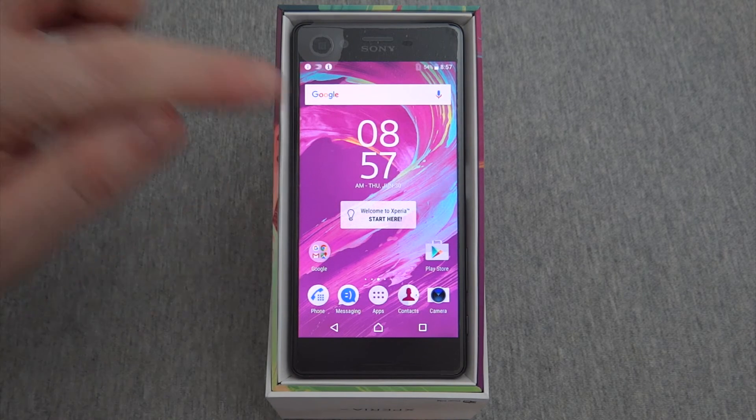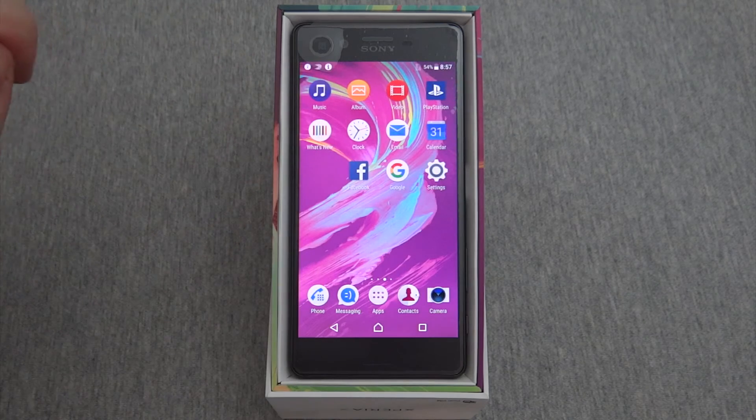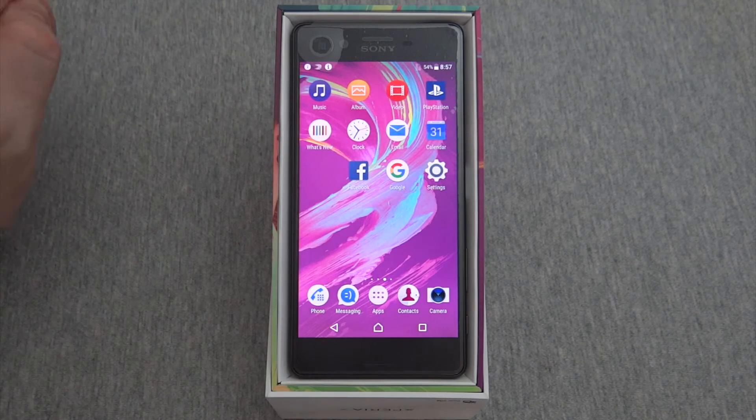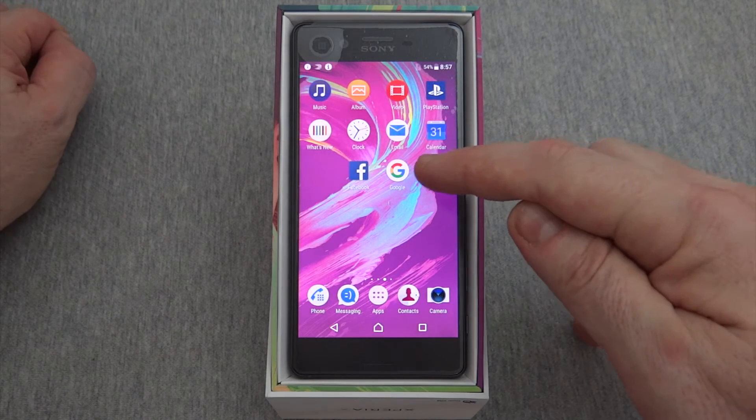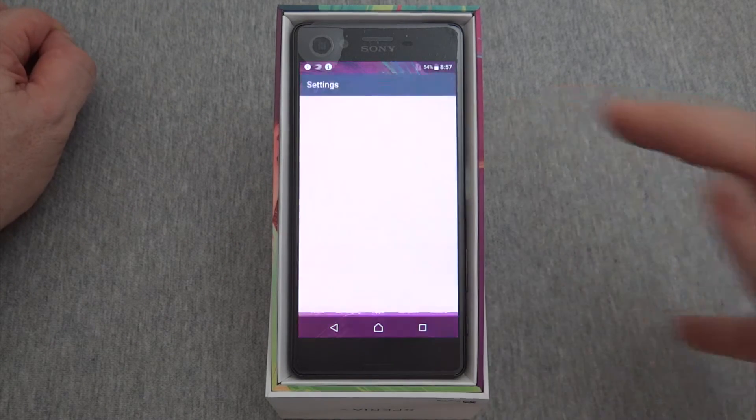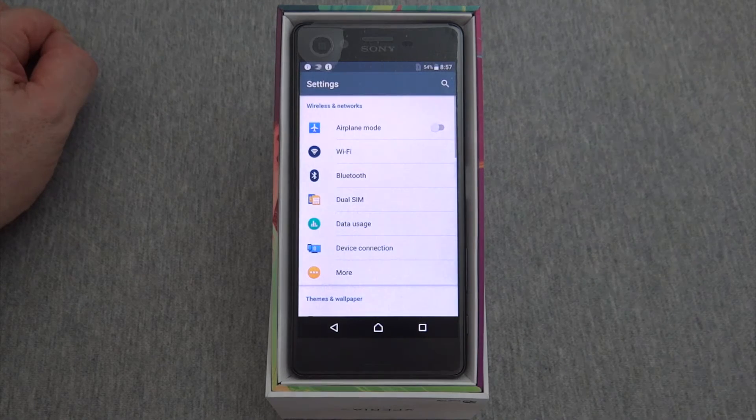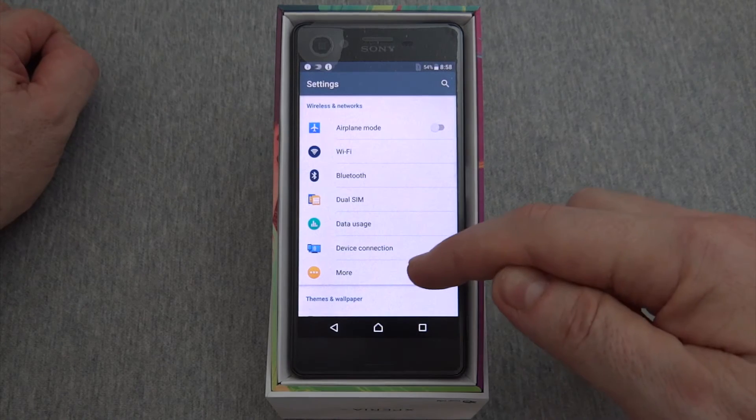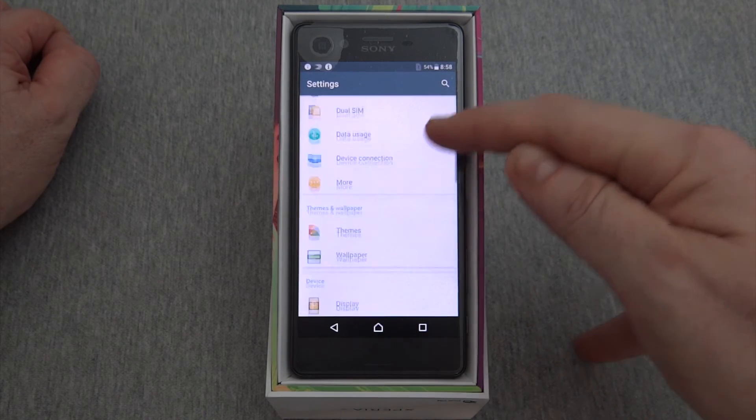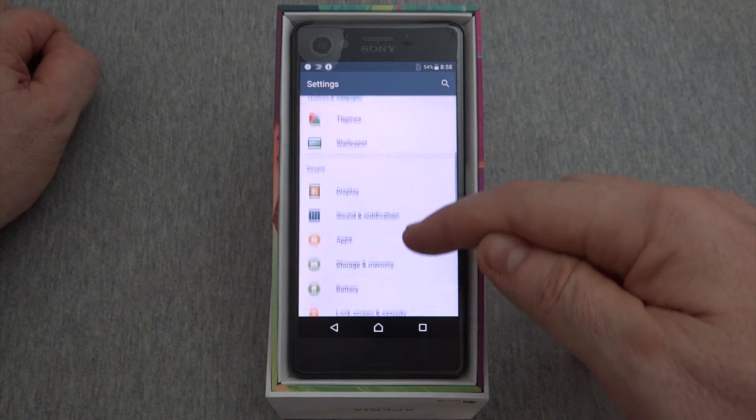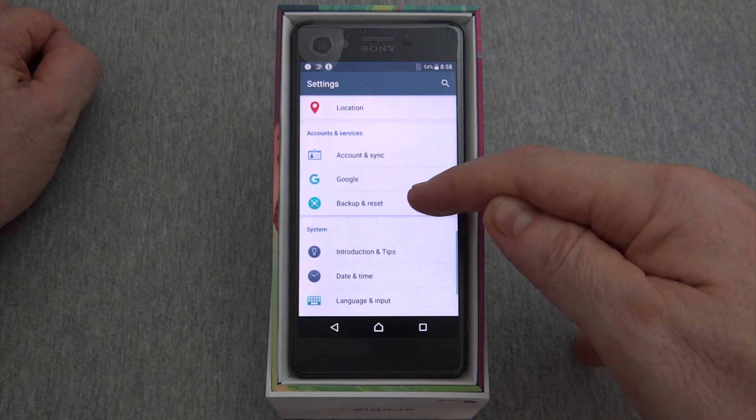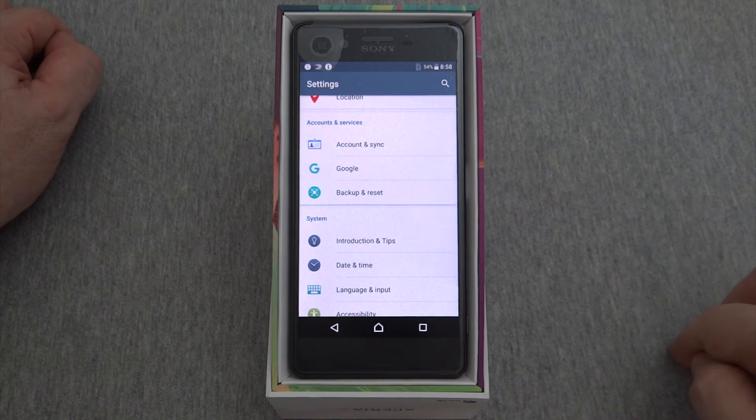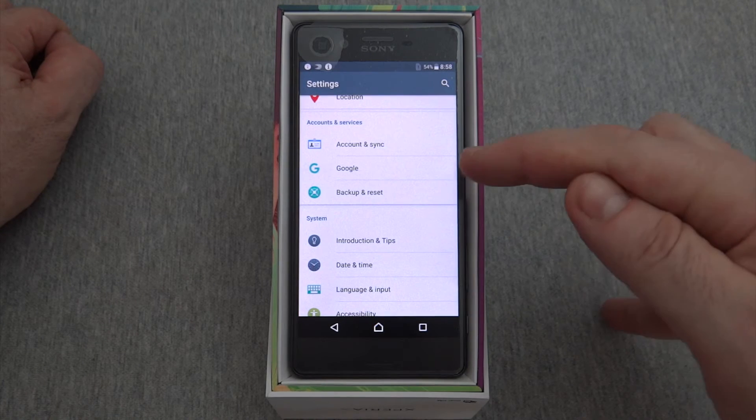The first thing we're going to do is scroll to the left and look for the icon marked Settings. From here, we'll scroll down until we see Backup and Reset.